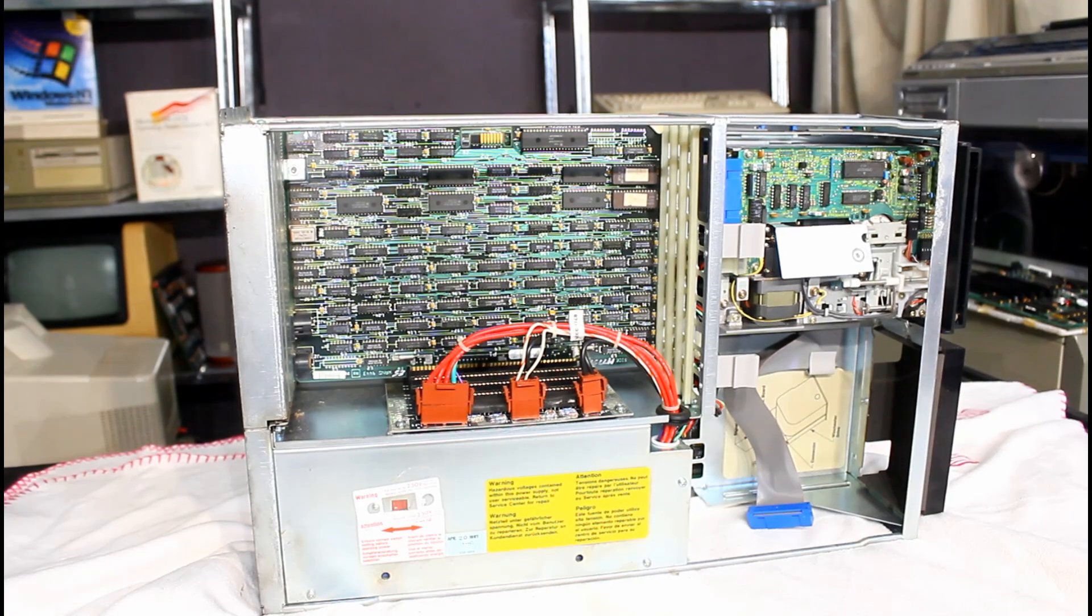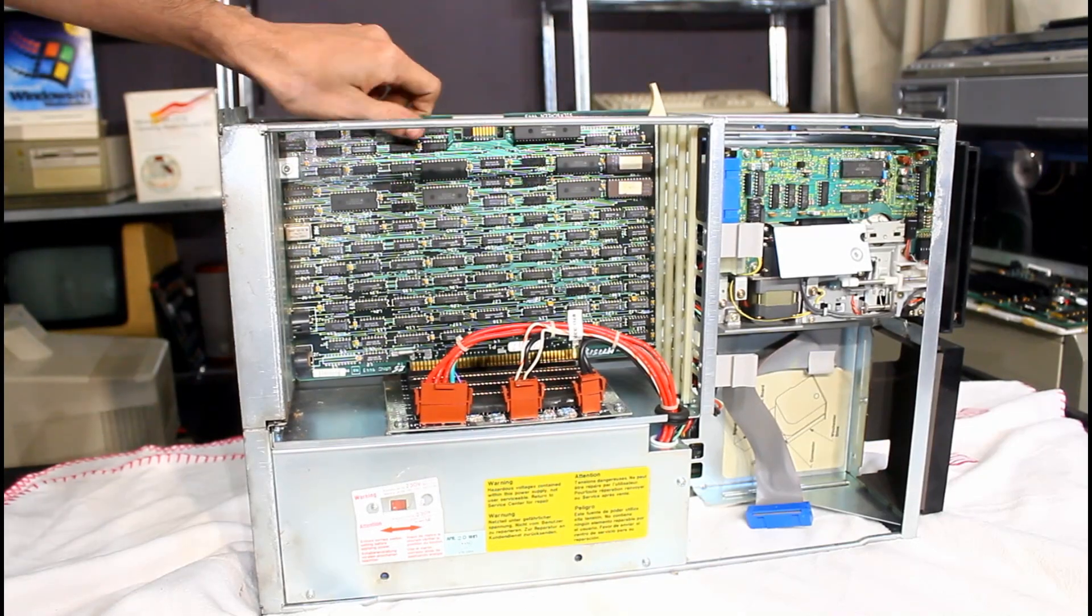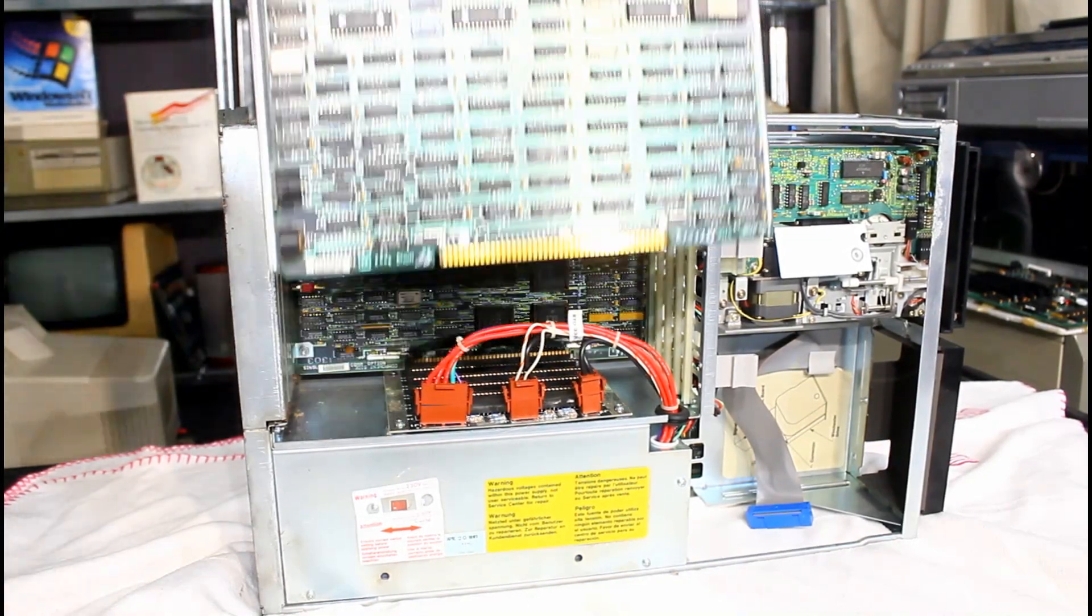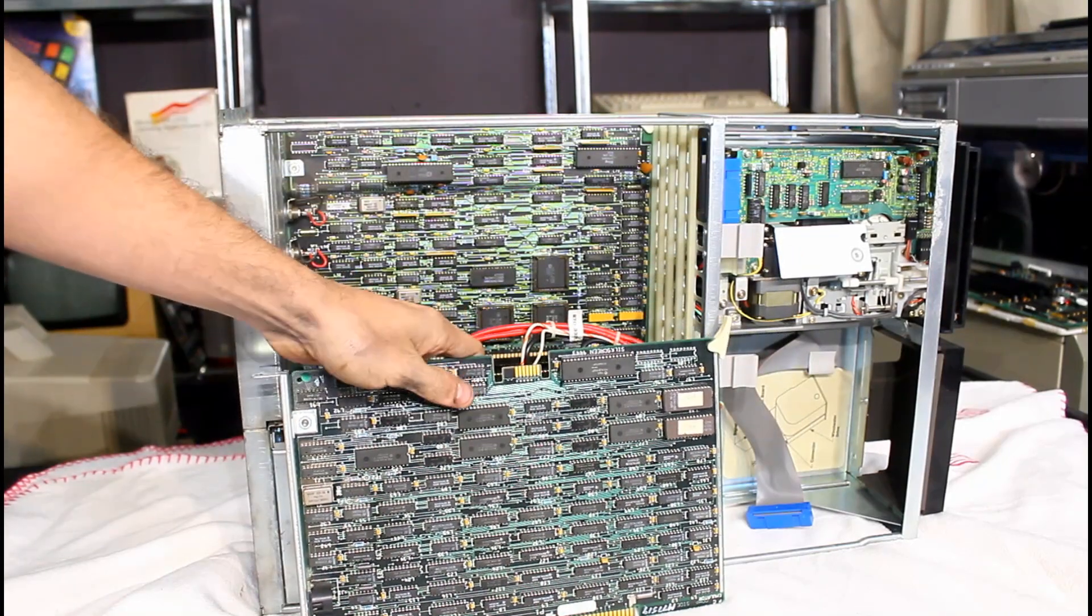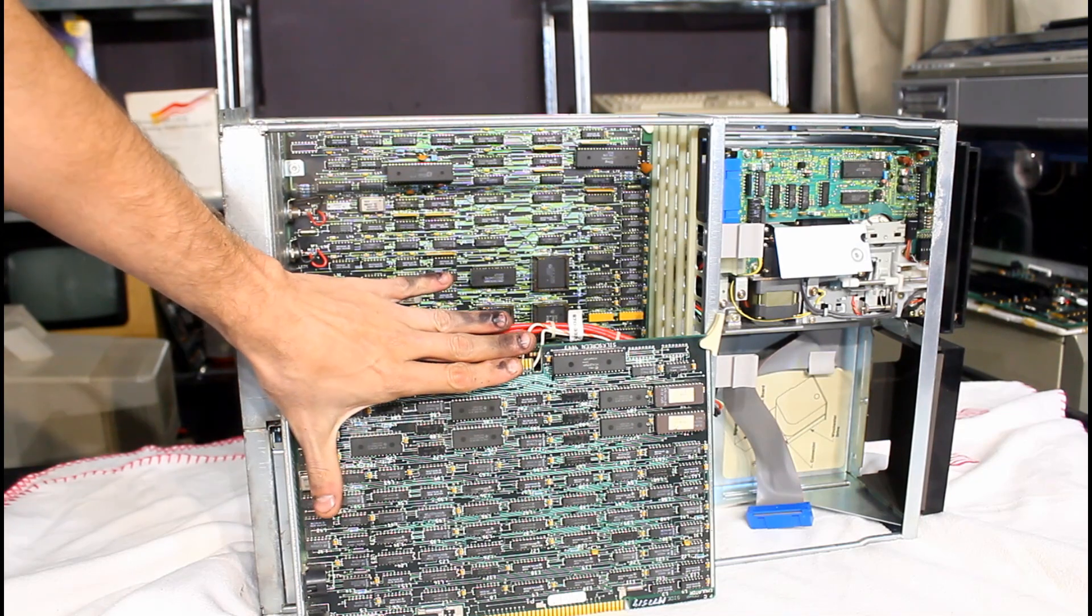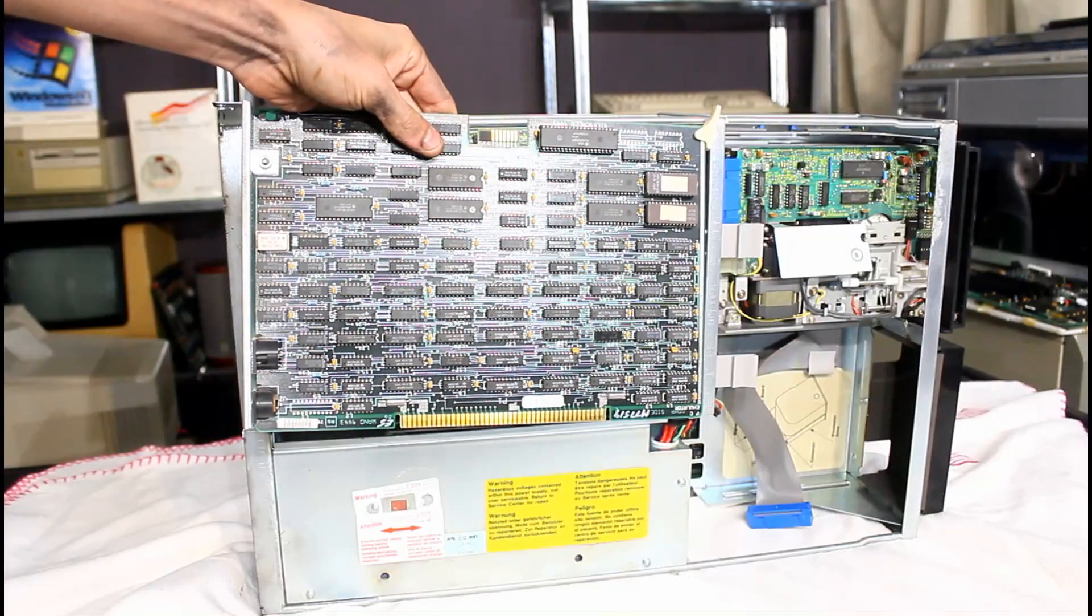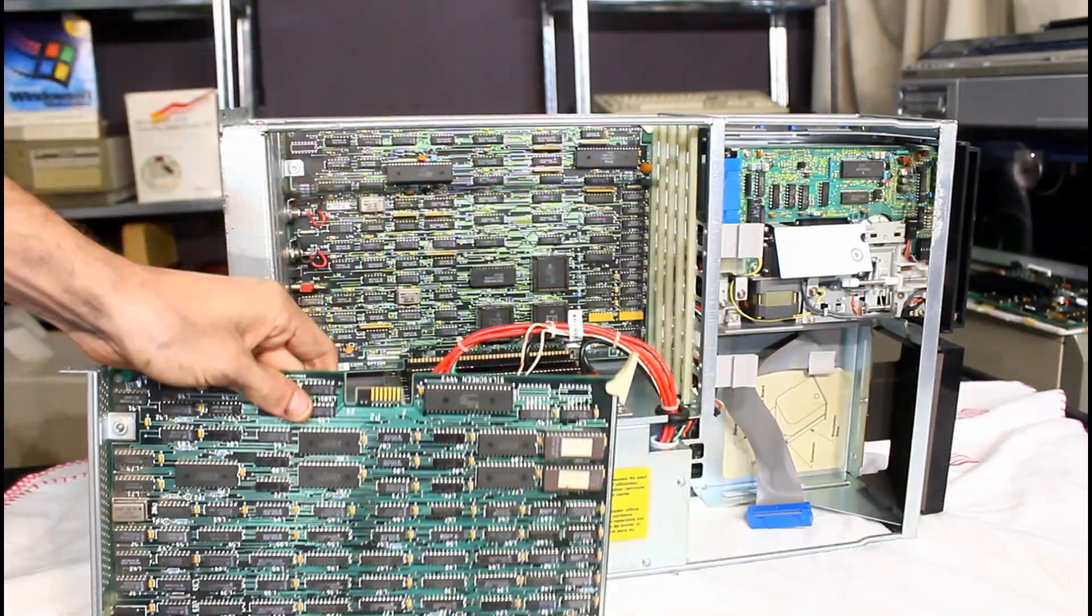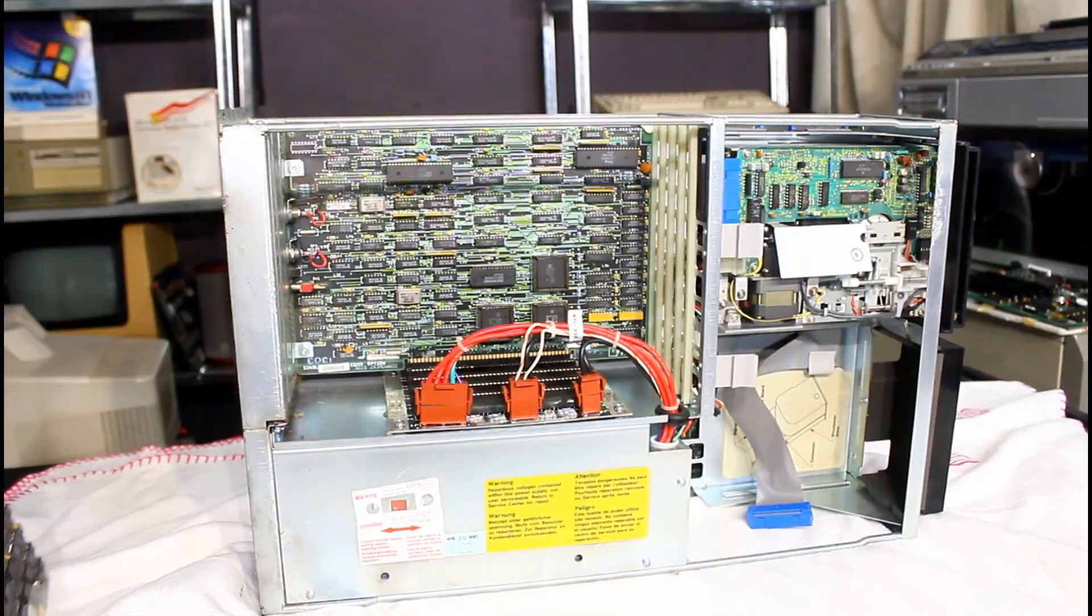Now, you remember what I was saying about the graphics card? Well, check this out. That is the graphics card. To put it in perspective, that's my hand. It is double the size of my hand in length and in height. That is one huge graphics card, and all it does is monochrome. There's no color, nothing.